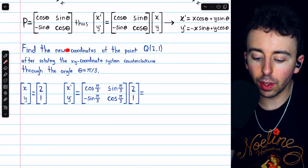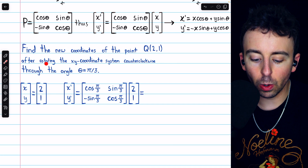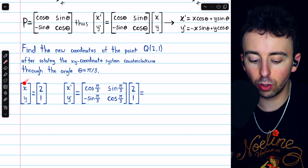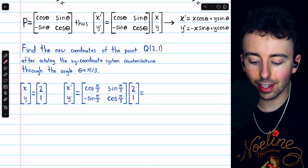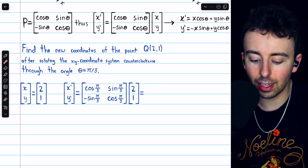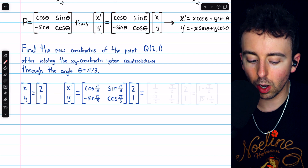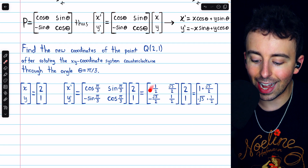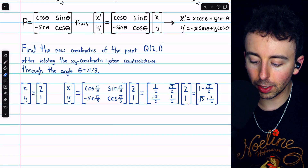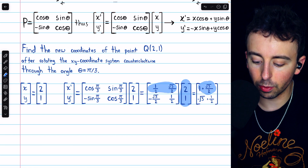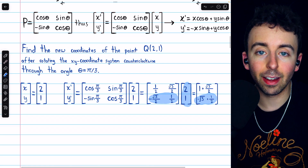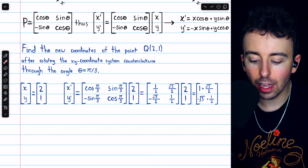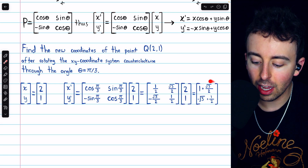Walking through a quick example, let's say we want to find the new coordinates of the point (2, 1) after rotating the xy coordinate system counterclockwise through the angle pi over 3. The original coordinates are (2, 1). The new coordinates after rotation of the axes can be found by taking the transition matrix with theta equals pi over 3 plugged in and multiplying it by those old coordinates. You've got to know your unit circle: cosine of pi over 3 is one half, sine of pi over 3 is root 3 over 2, and so on. That's the transition matrix for this angle. Doing the multiplication, we end up getting (1 + root 3 over 2) and (negative root 3 + 1 half).